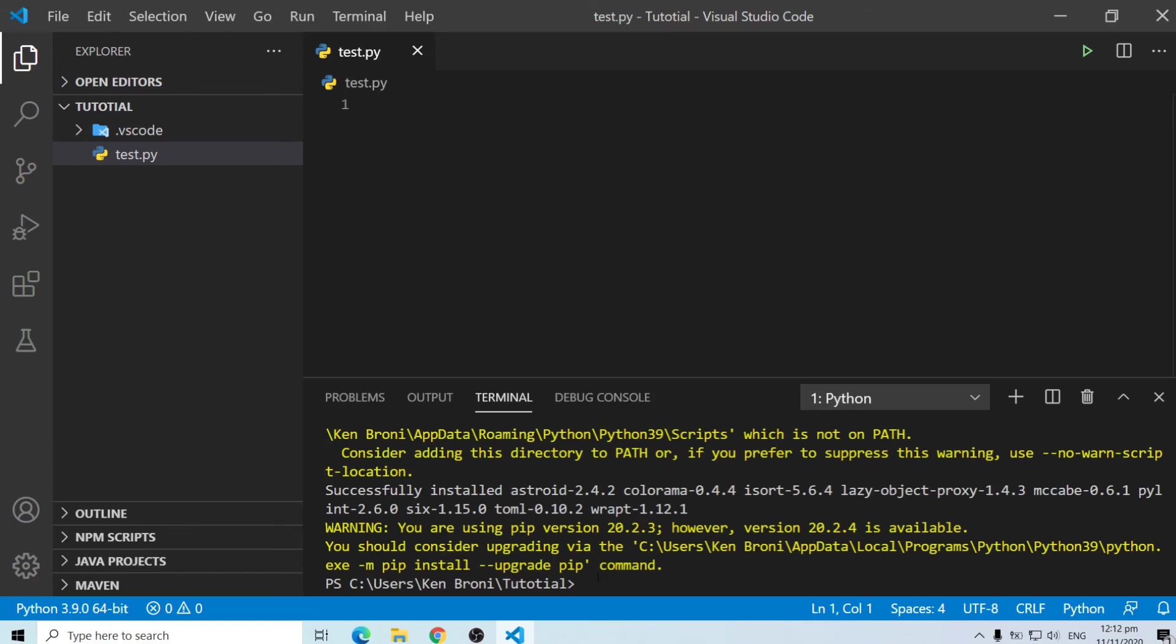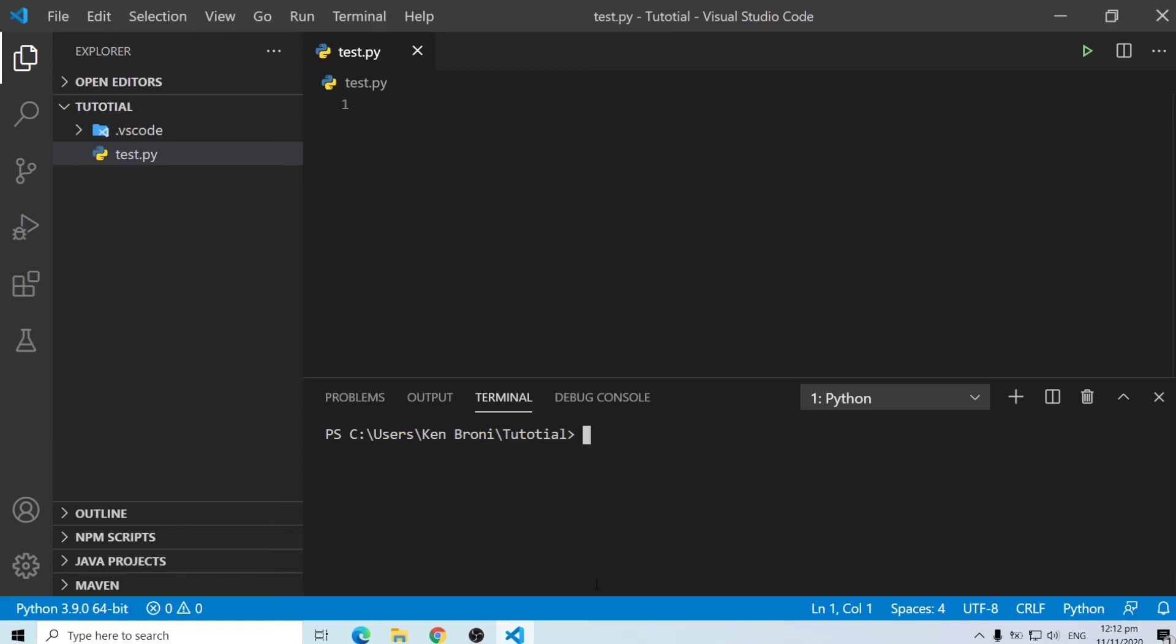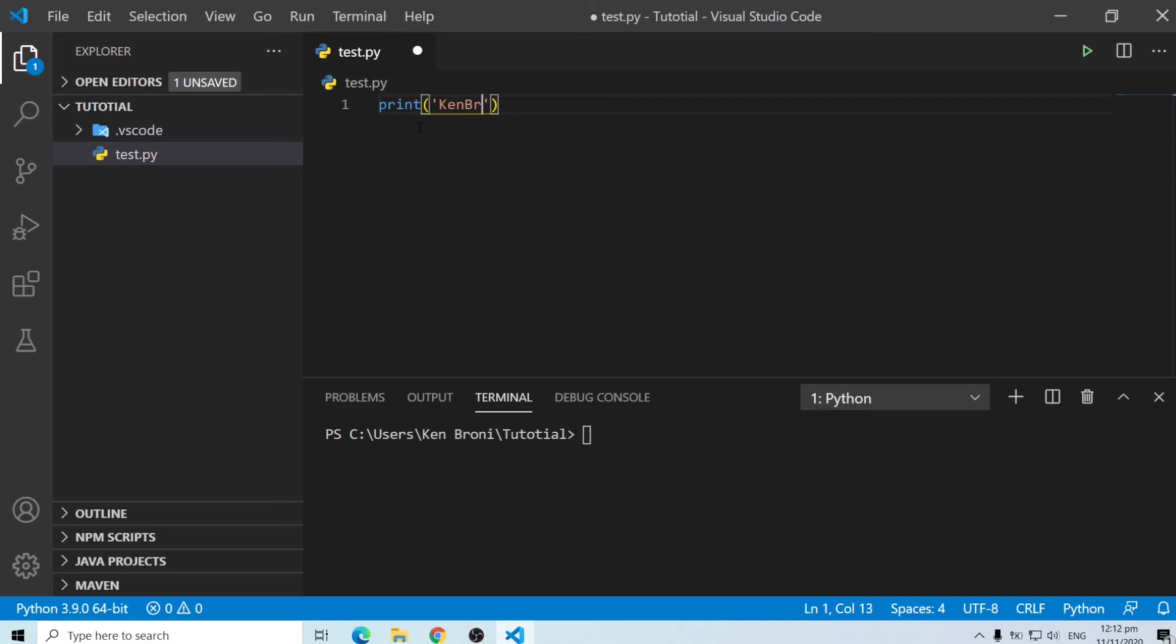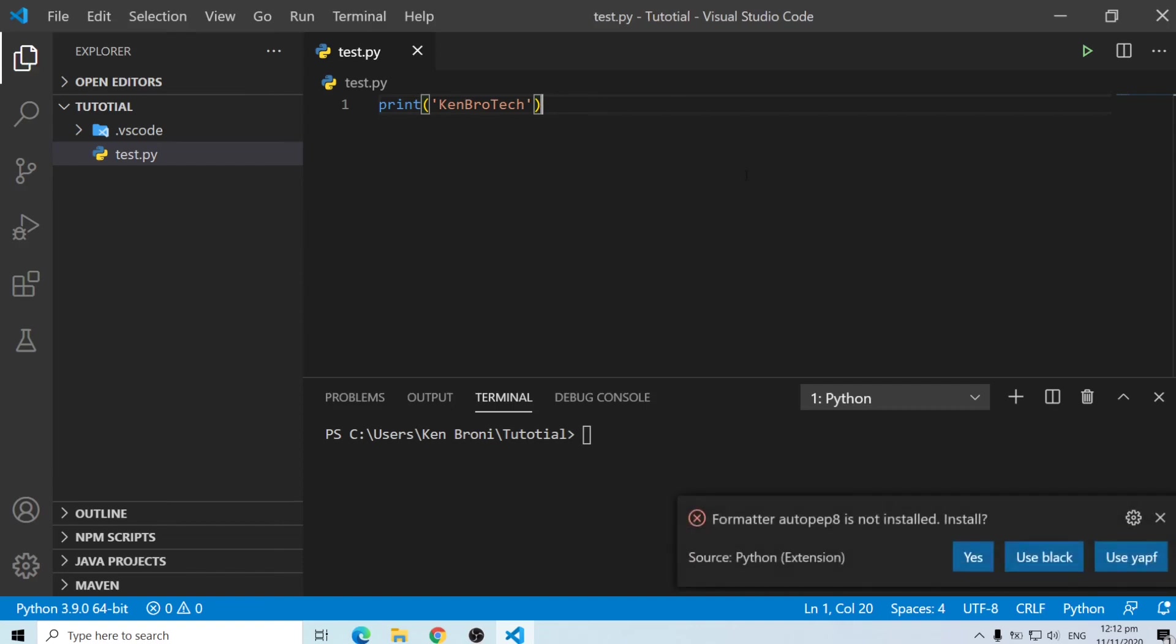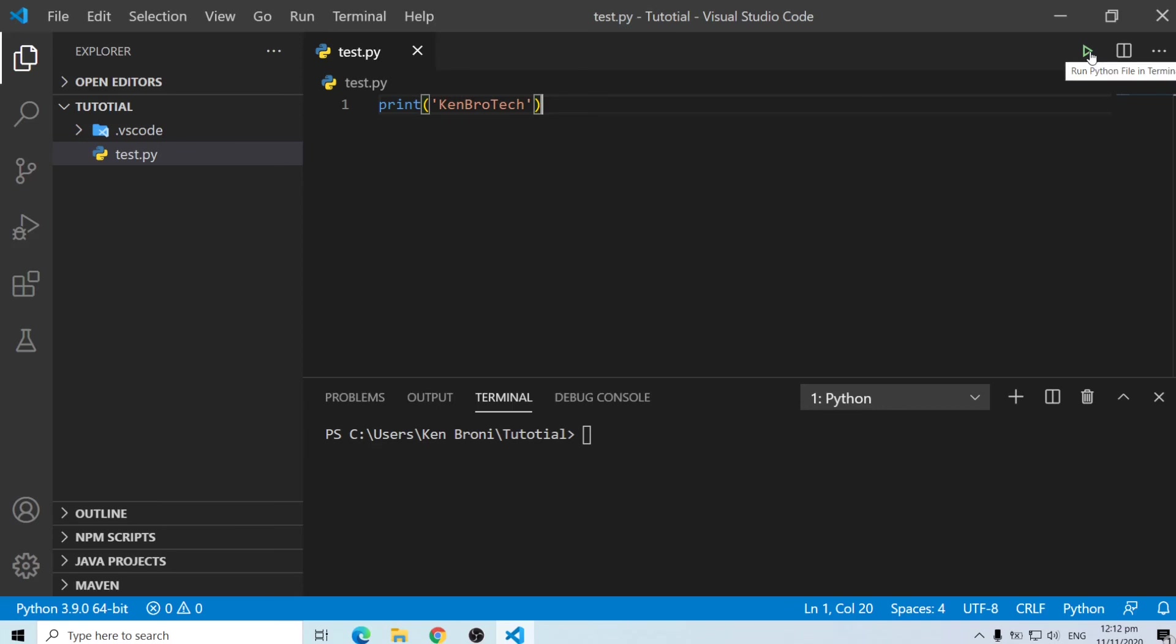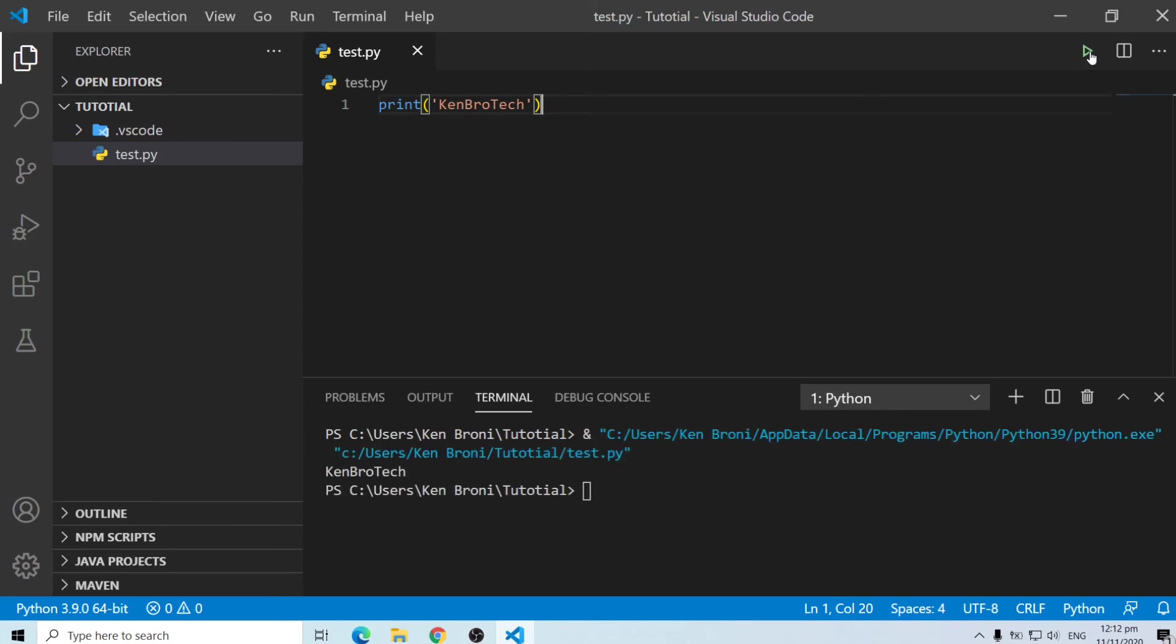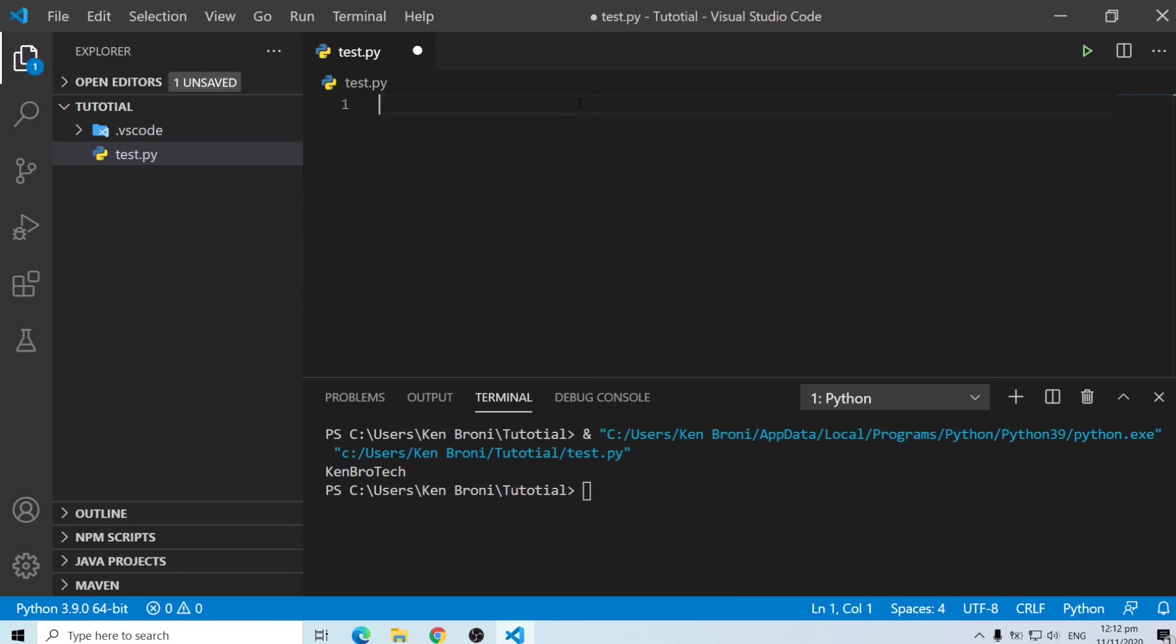So now what I'm going to do is I'm going to clear these things over here. Now what we can do is to test the things we tested using the command line interface. So you can do print and we are going to type kembrotech and when we save ctrl s we can click on this button over here to run the code and as you can see we have kembrotech printed over here just like we saw in the command line interface.